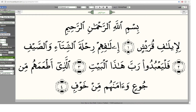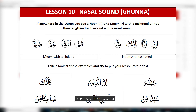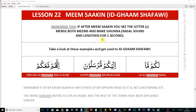We will cover idgham in more detail later, but this is the order of appearance of this rule, which is why we're covering it now in Surah Quraish. Rather than just memorizing, I want you to understand it. If after a meem sakin you see another meem, merge both memes and make a ghunna (nasal sound), lengthening for one second — which we covered in lesson one in Surah An-Nas.